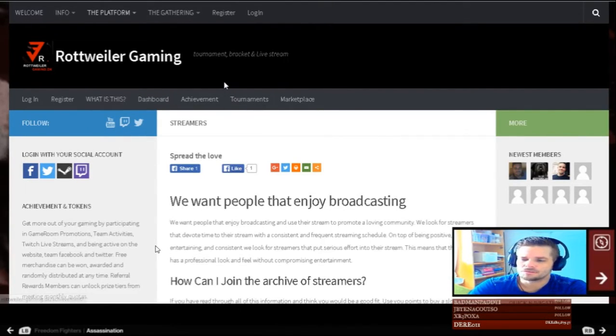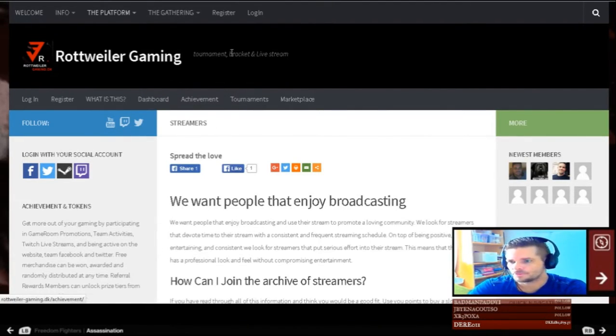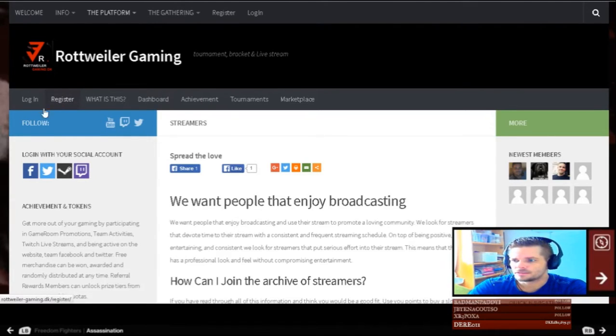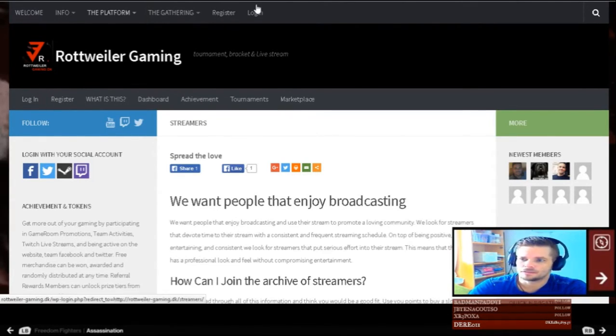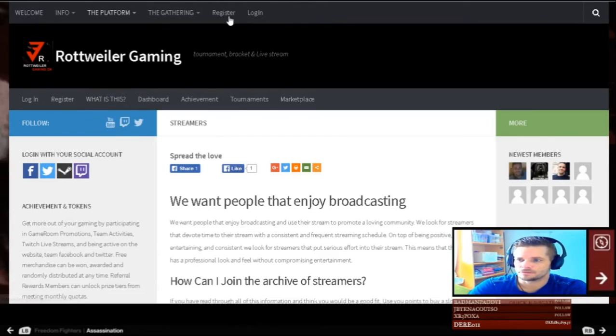Now, let's see how to register an account. You can do it over here, or you can do it here. It's the same button, so it doesn't matter.